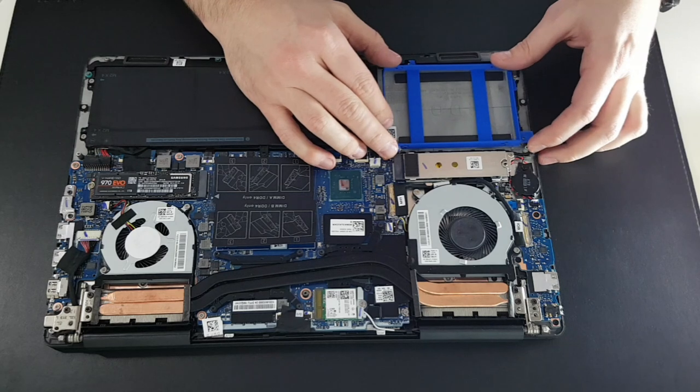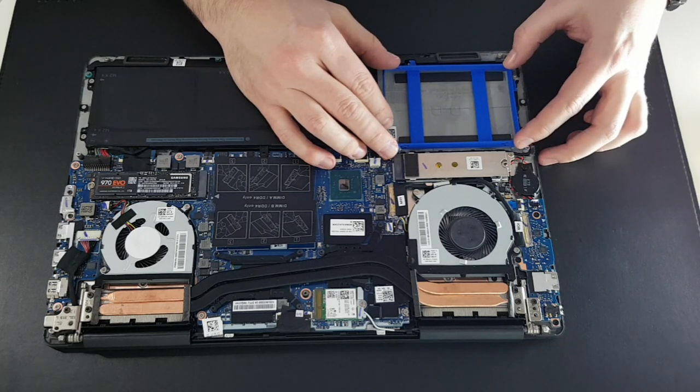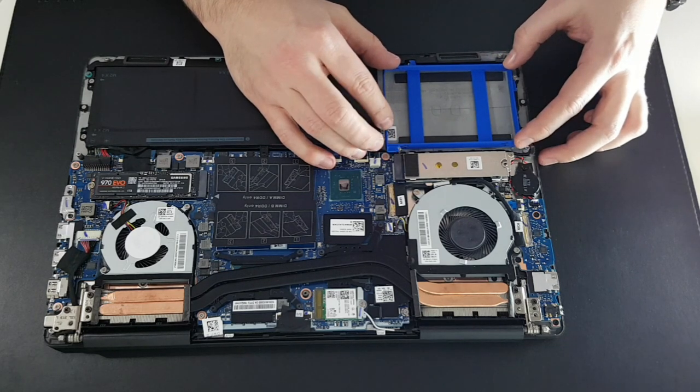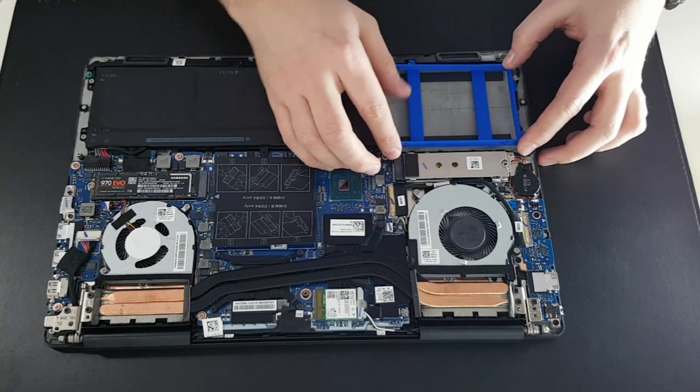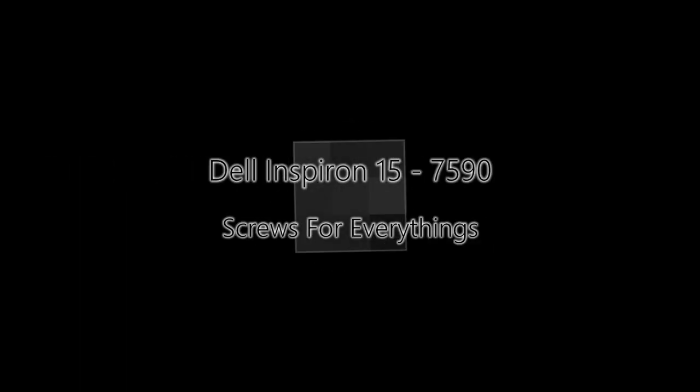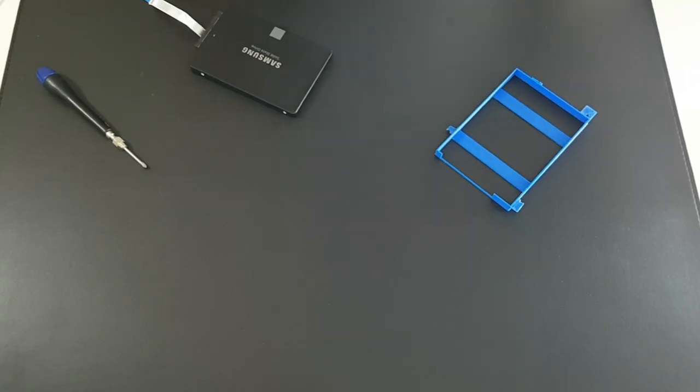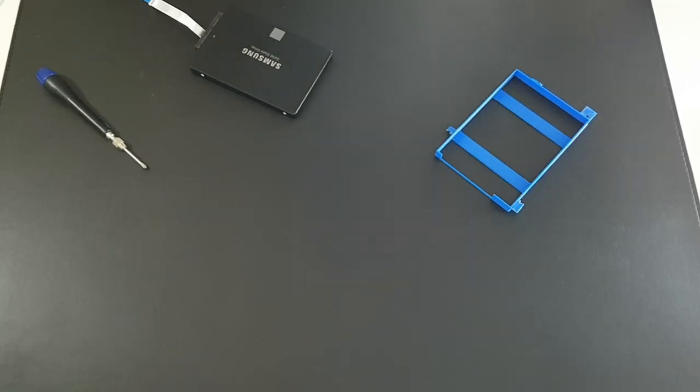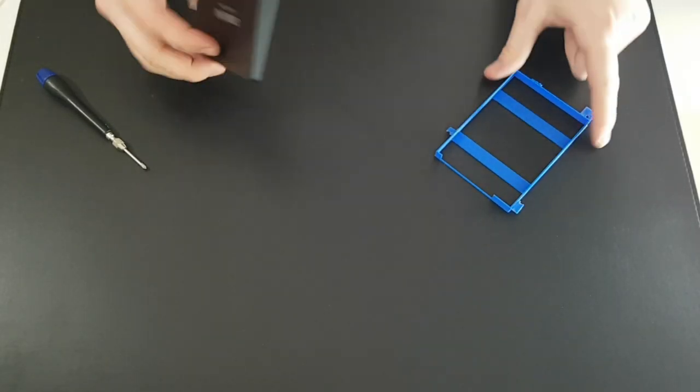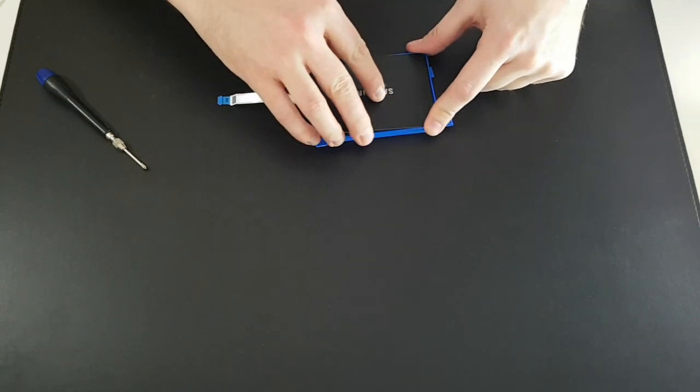Everything is okay. Let's screw everything now. First the SSD in the cradle.